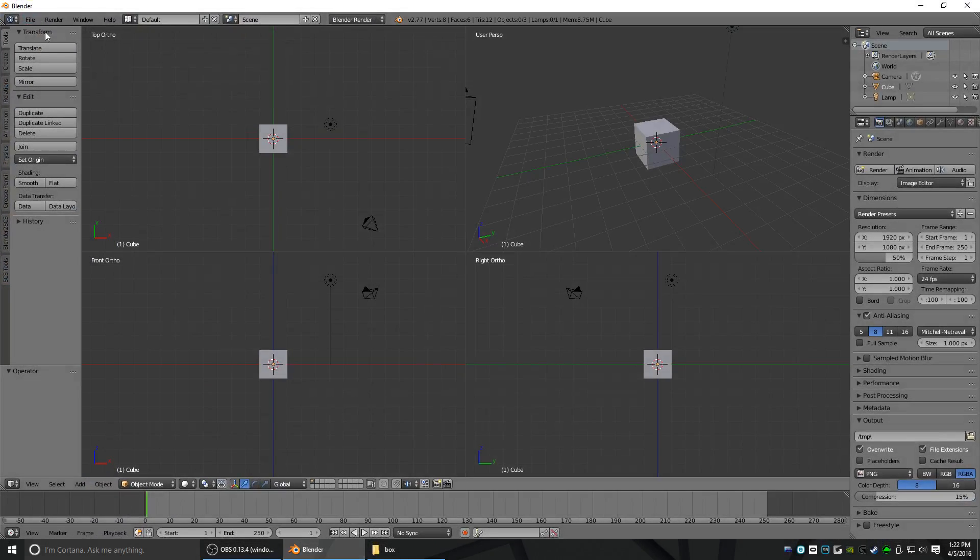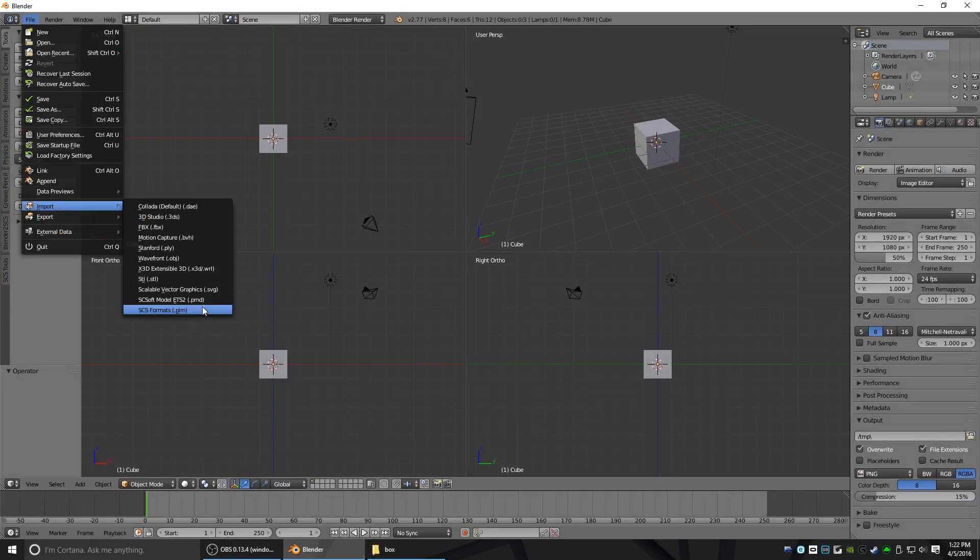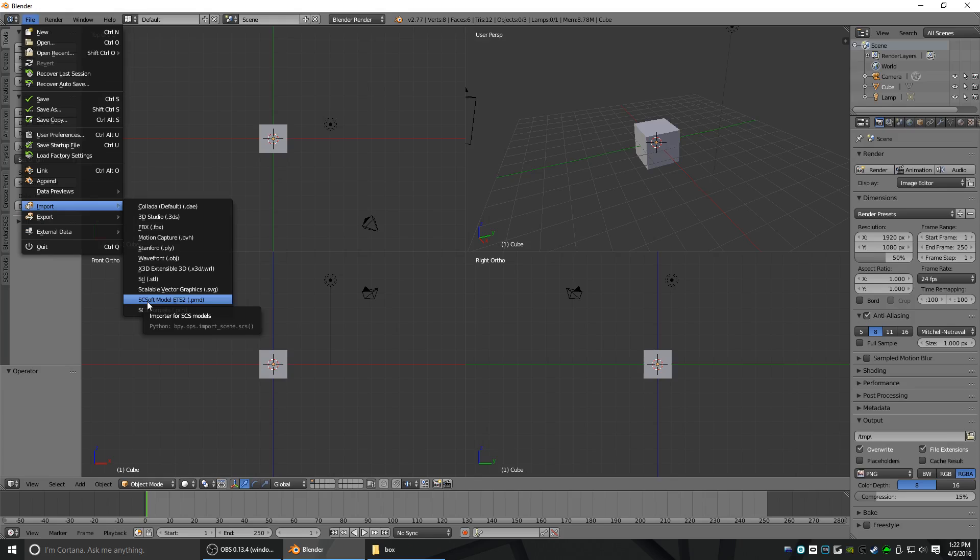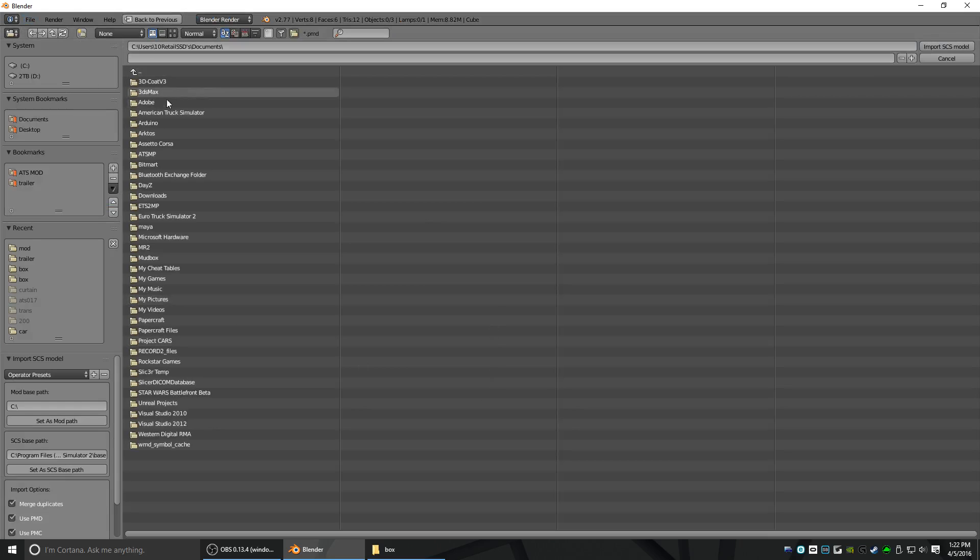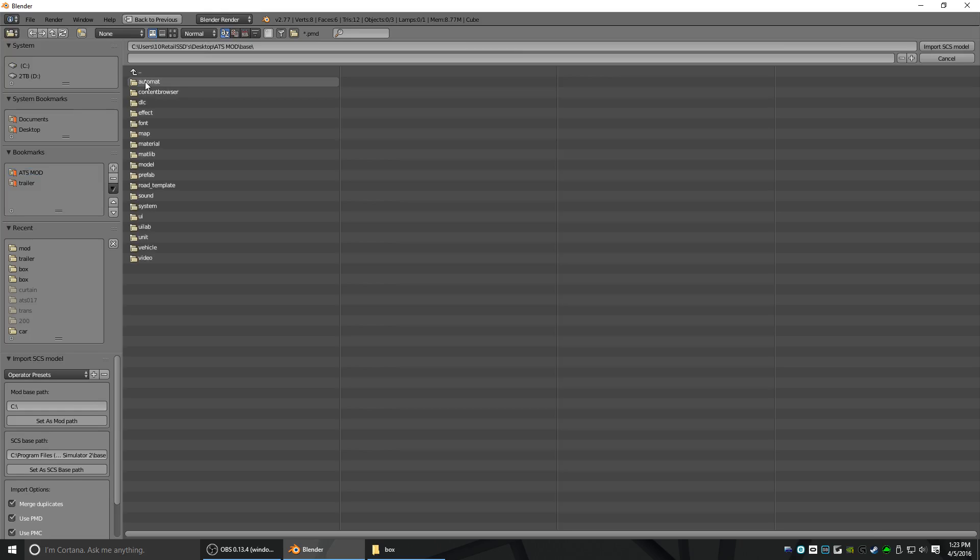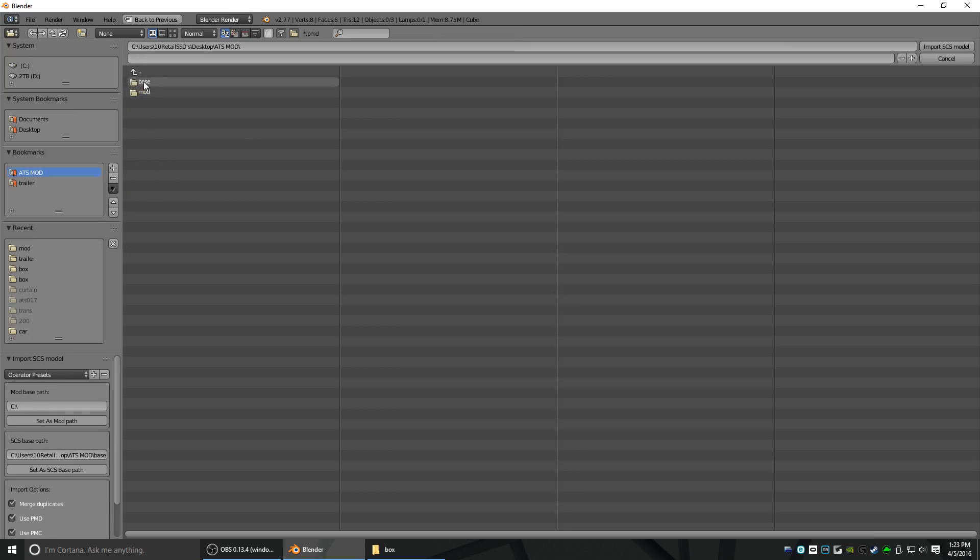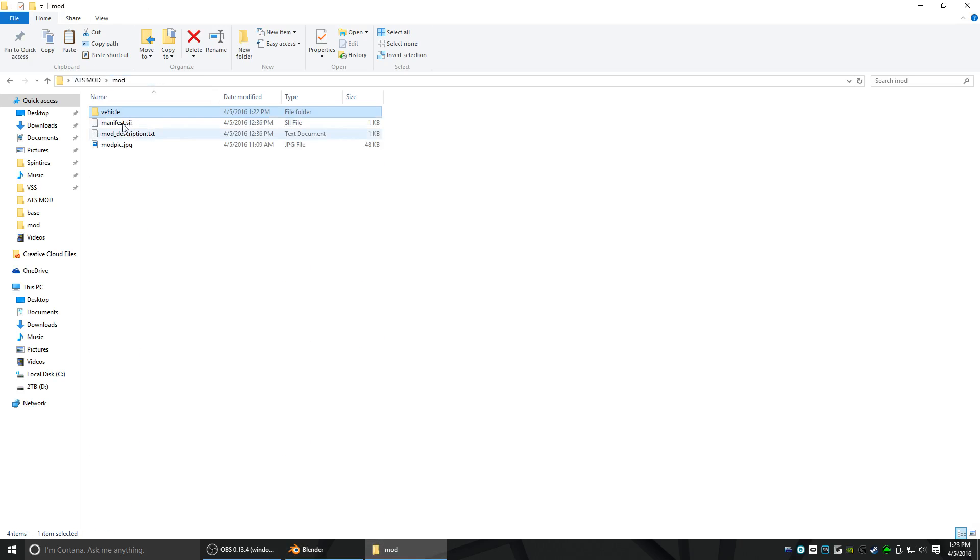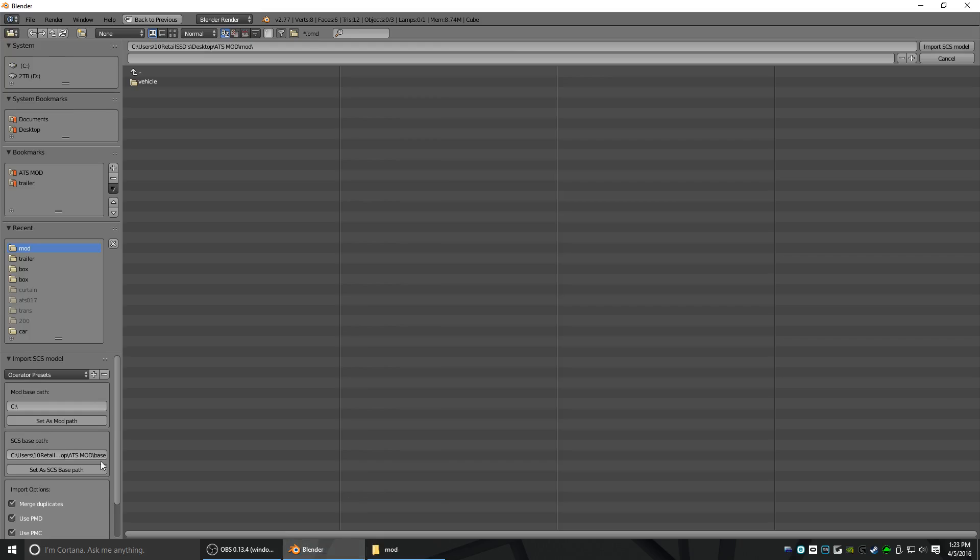I'm going to go ahead and open Blender back up now. Go to File, Import, SCSoft Model ETS2 PMD. You don't want the PIM, you want the PMD for vehicle related things. I already have it bookmarked here. We need to select the Mod Base Path and the SCS Base Path. I'm going to click on Base once. Once you're in the Base folder, click Set as SCS Base Path. Now we're going to go up, go to the Mod folder, click Mod. You should only see the vehicle as shown here. Then you're going to click Set as Mod Path. Now we're going to go into Vehicle, Trailer, Box, Trailer.pmd and hit Import SCS Model on the top right.